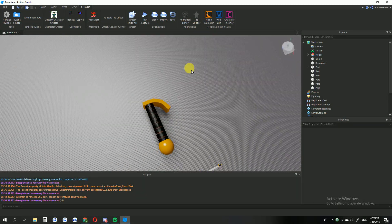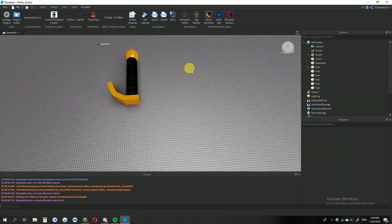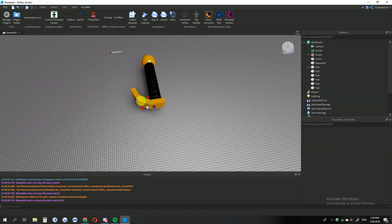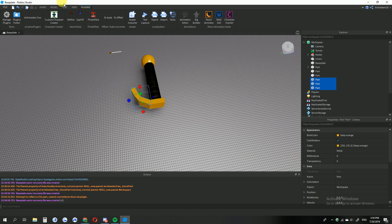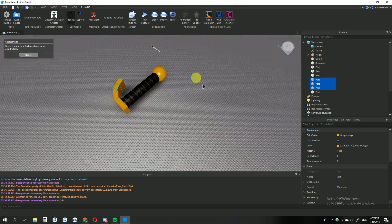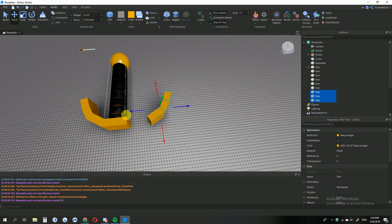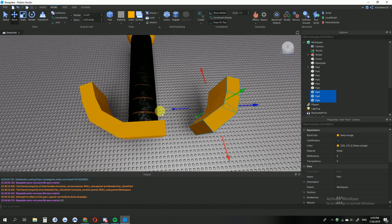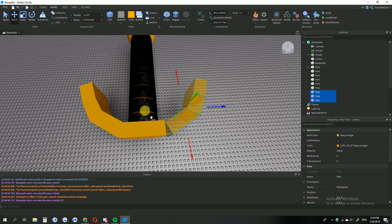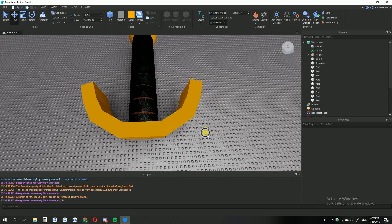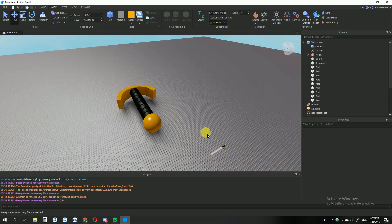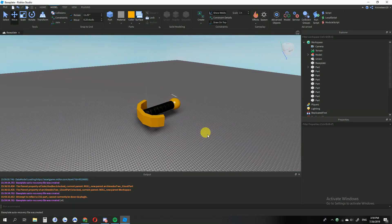And you get something like that. Then if you want, you can use the Reflect plugin — you could do the same thing manually on the other side if you wanted, but the Reflect plugin makes it a lot easier.